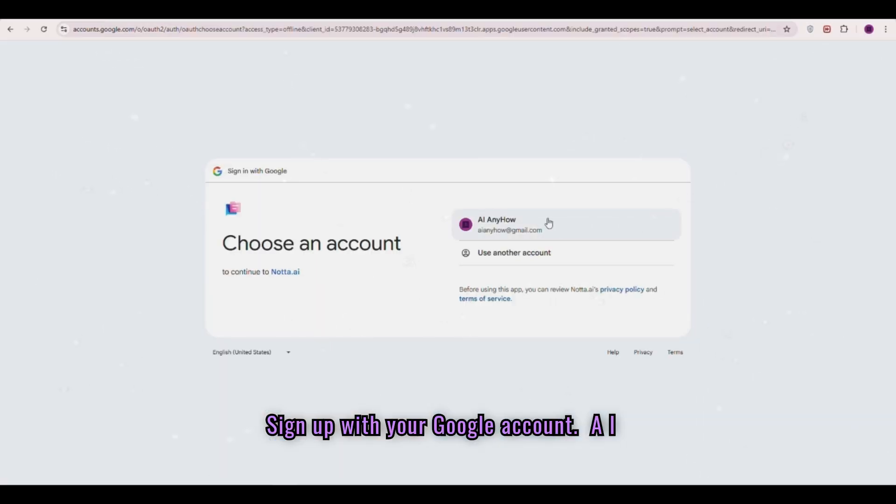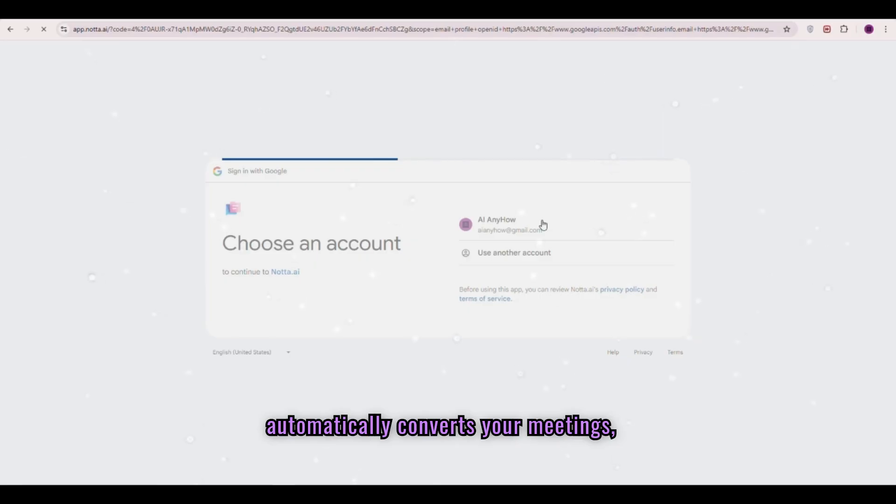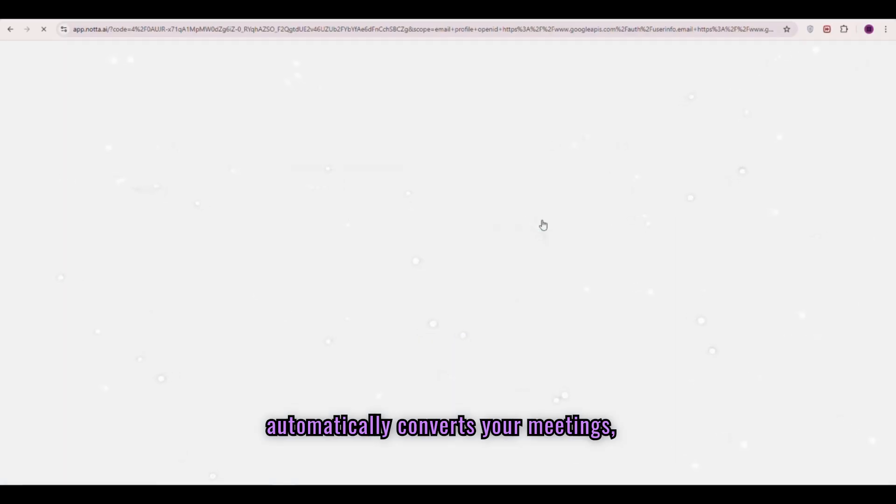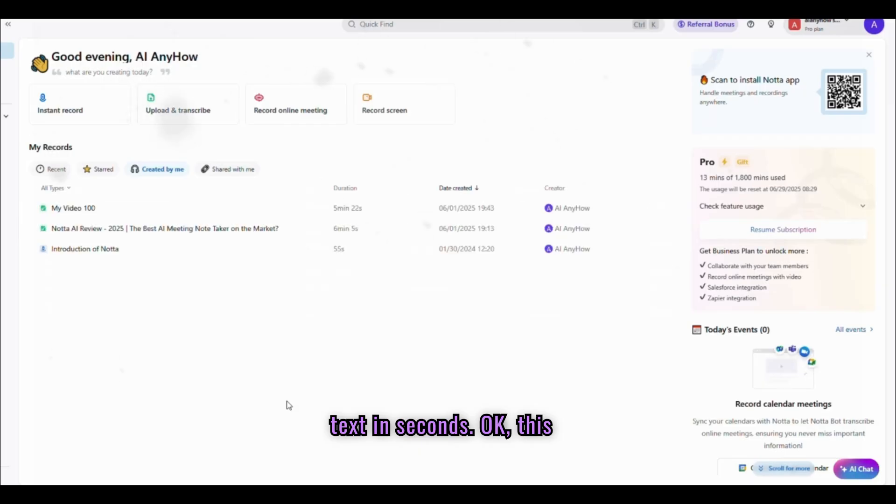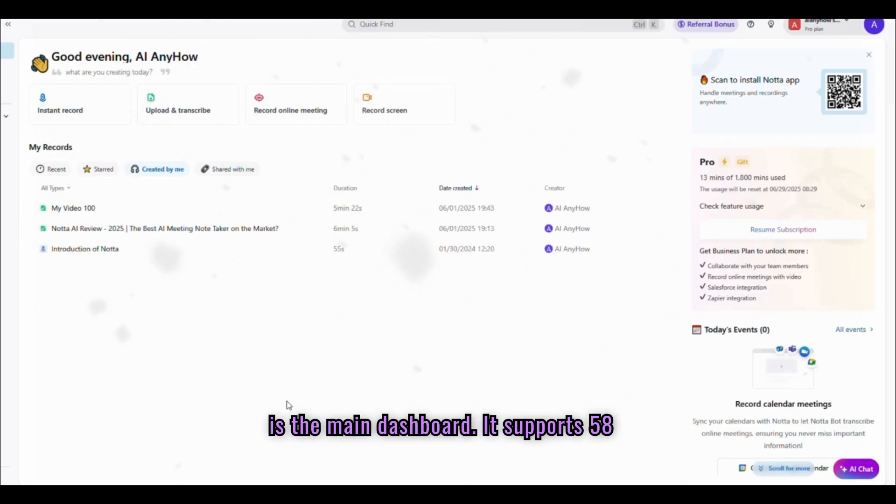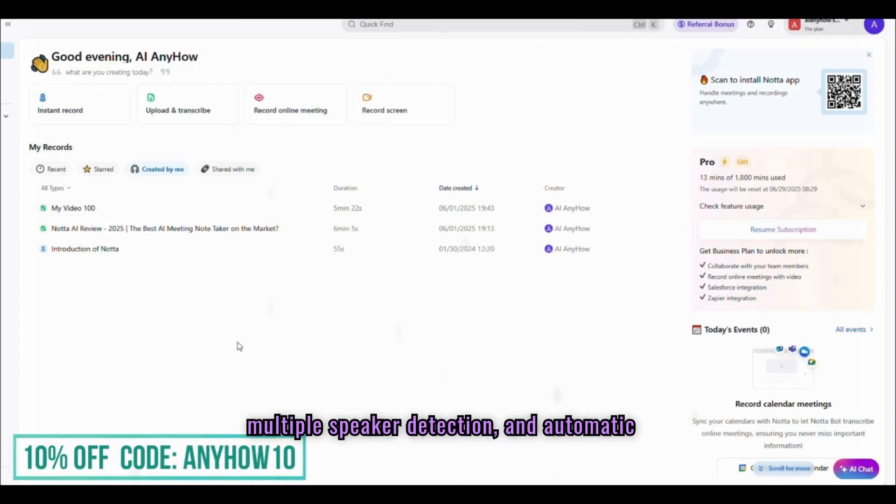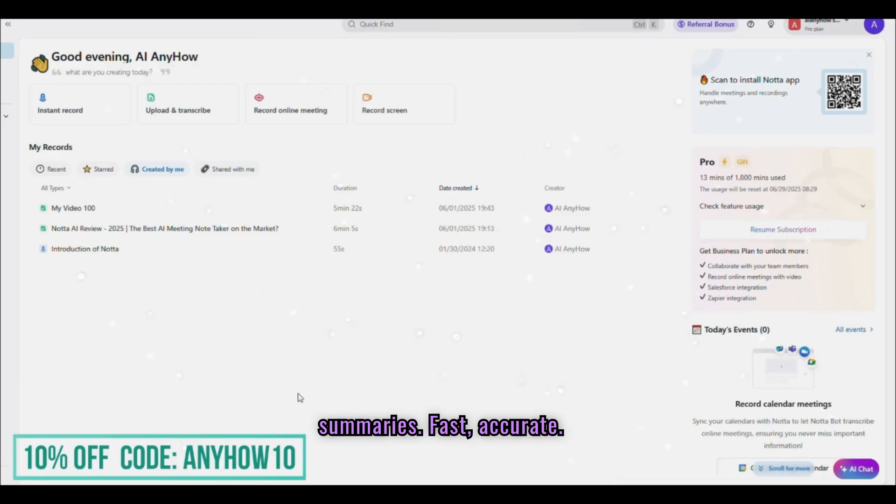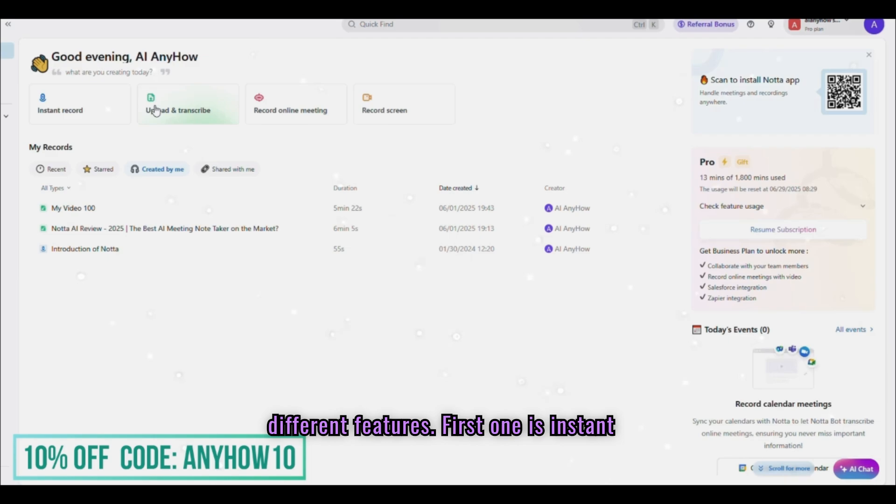Nada.ai is a smart AI transcription tool that automatically converts your meetings, interviews, or recordings into searchable text in seconds. This is the main dashboard. It supports 58-plus languages, real-time translation, multiple speaker detection, and automatic summaries. Fast, accurate, and built for productivity. Here are four different features.